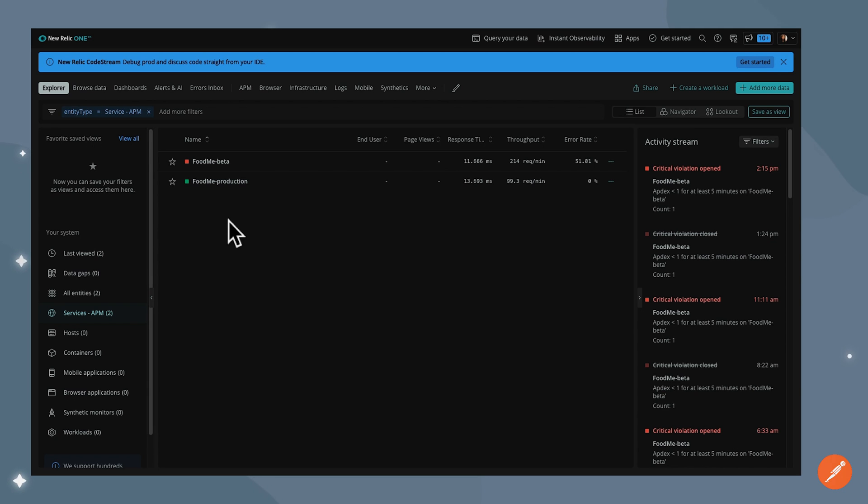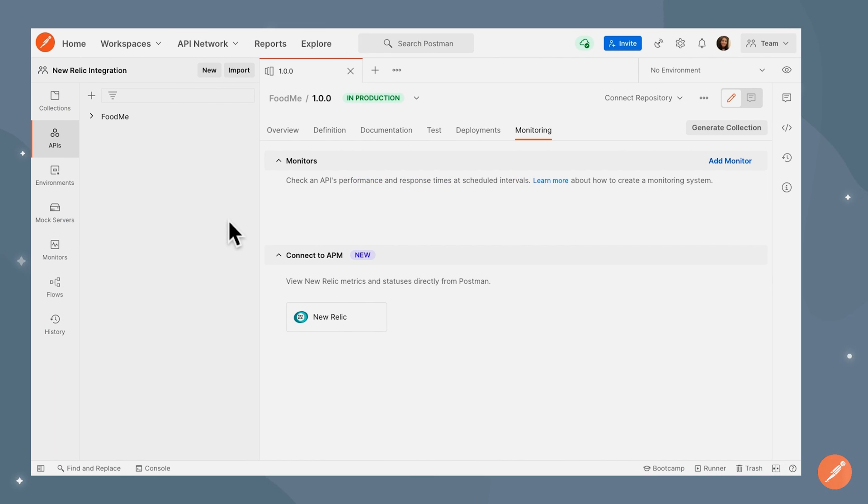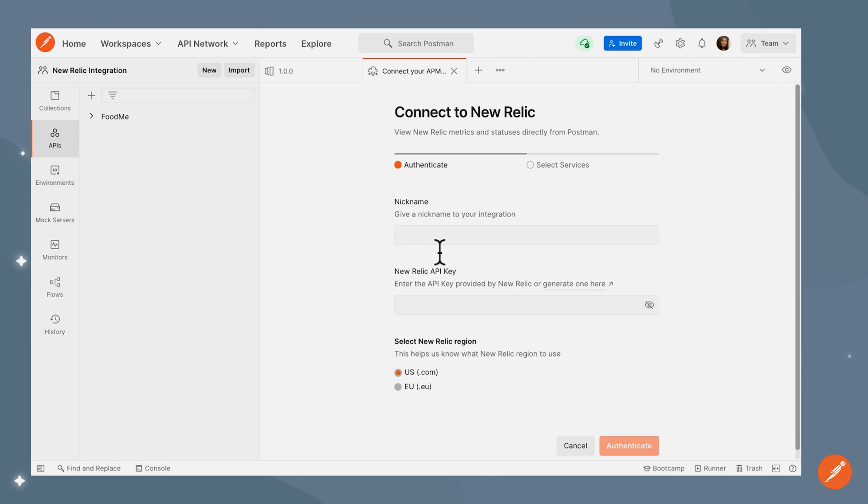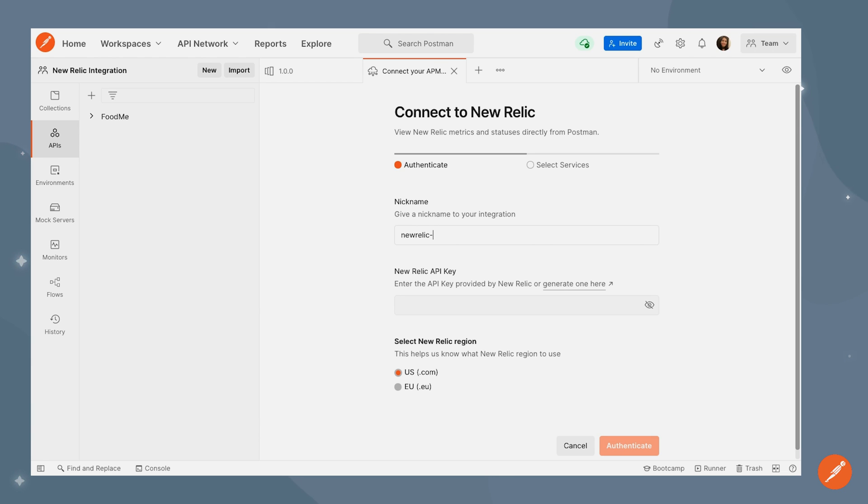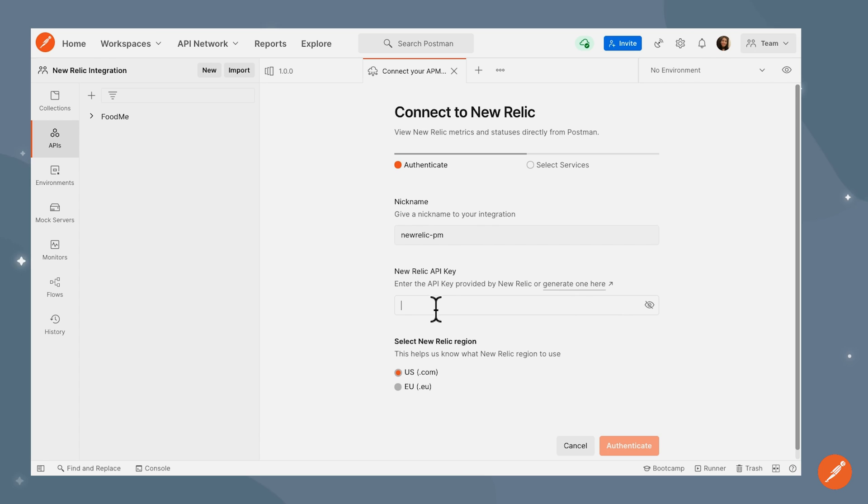We can view these metrics directly within Postman by configuring the New Relic integration. Let's give a nickname to this integration. We need to provide the New Relic API key so that Postman is able to pull all of the metrics and the dashboards from New Relic into Postman.